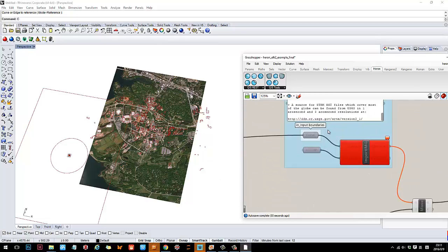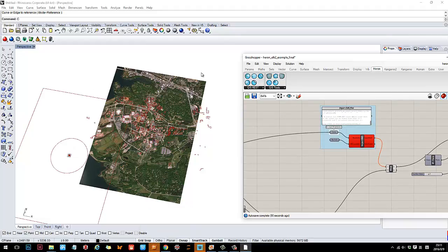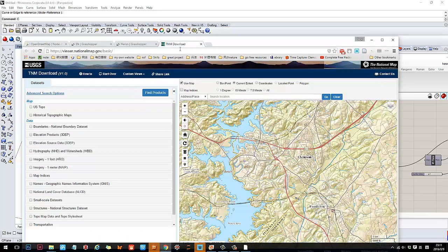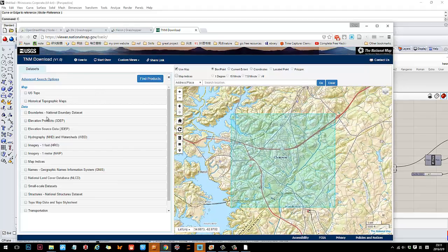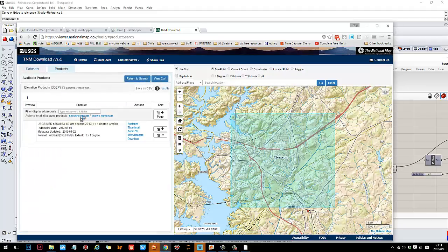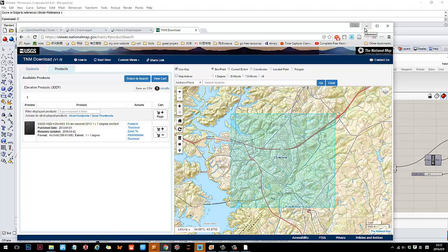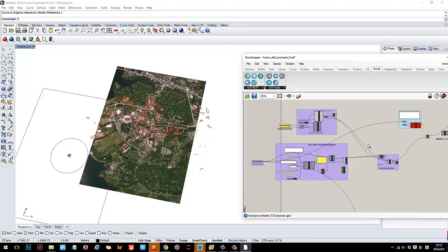Next is the topo line, which is actually really easy. First you need to download a DEM (Digital Elevation Model) image from the National Map website. You draw a circle for the area you want to download, choose your desired resolution, find products, and download it to your computer. Once you have that image, Heron can immediately take advantage of it.